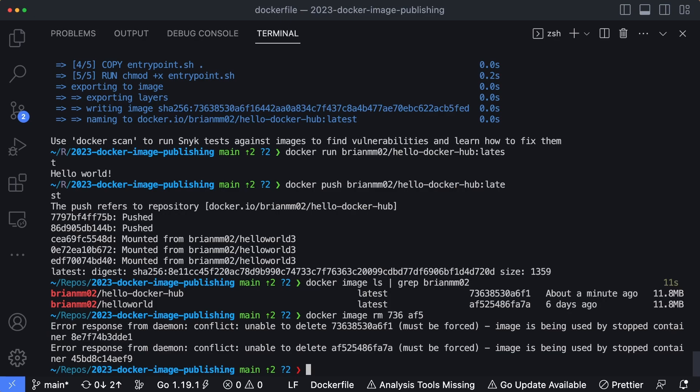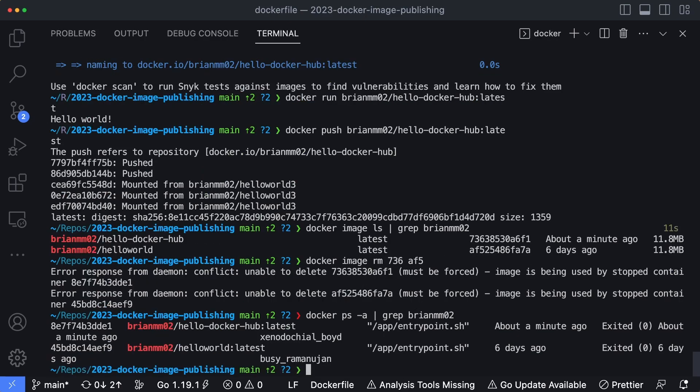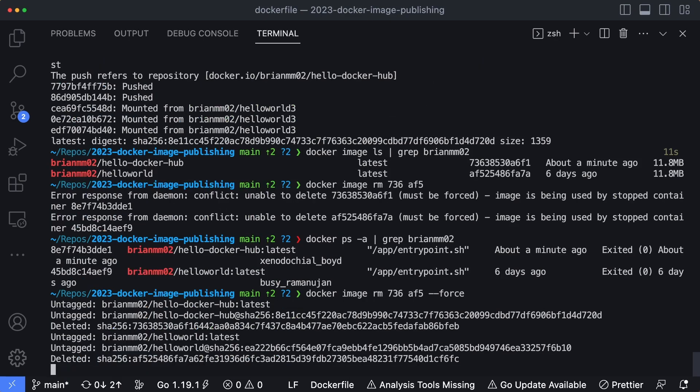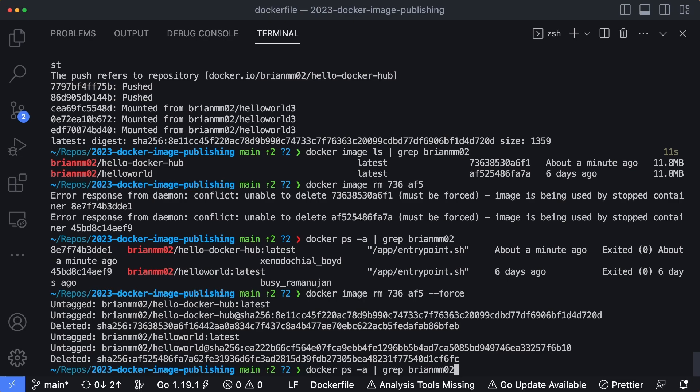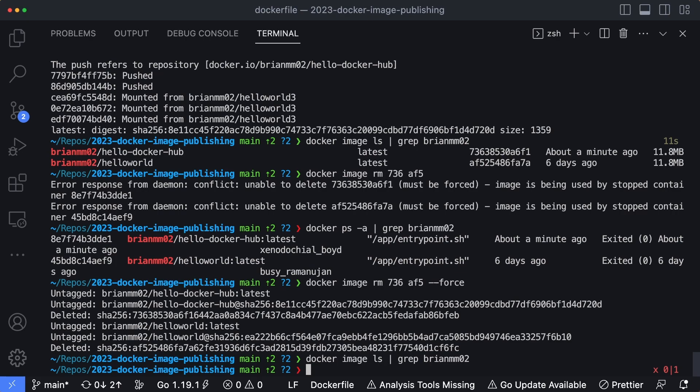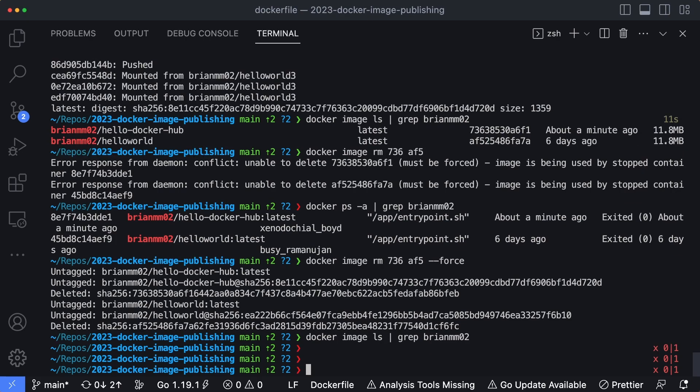Oh yes, we're using it in a container. So I have these running containers. We're going to use --force, which should let us get rid of them. So it untagged the images and deleted everything. So now if I run docker image ls, grep brianmm02 again, we get no output, which means these images do not exist locally on my computer.